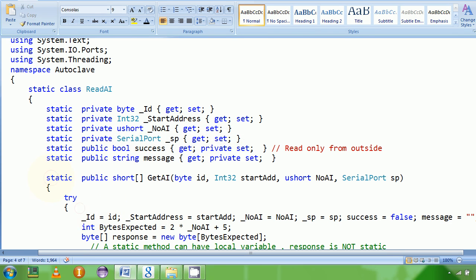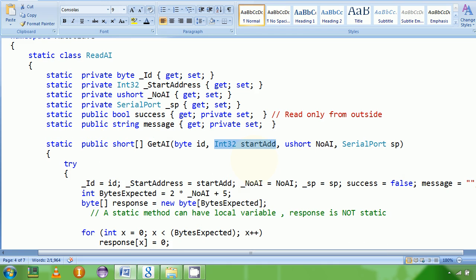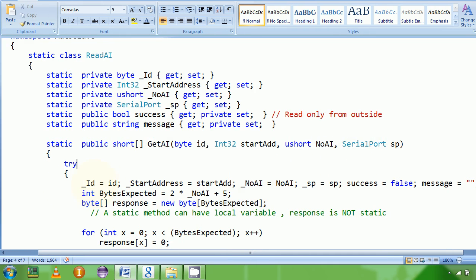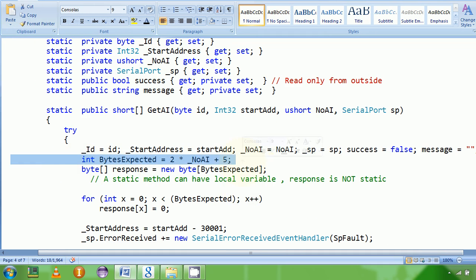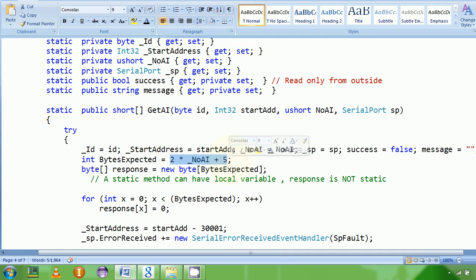This is the base method — static, public, returning a ushort byte array. This is the data I'm trying to return to the main user program. I'm asking for a device ID, a starting address, number of inputs they want to read values from, and the serial port they'll be using. I'm taking all these values and putting them into the class fields. I'm calculating how many bytes I'm expecting: if the user is asking for N number of analog input values, I should be expecting 2N plus 5 bytes. Once I read that many bytes, I know I'm done reading.